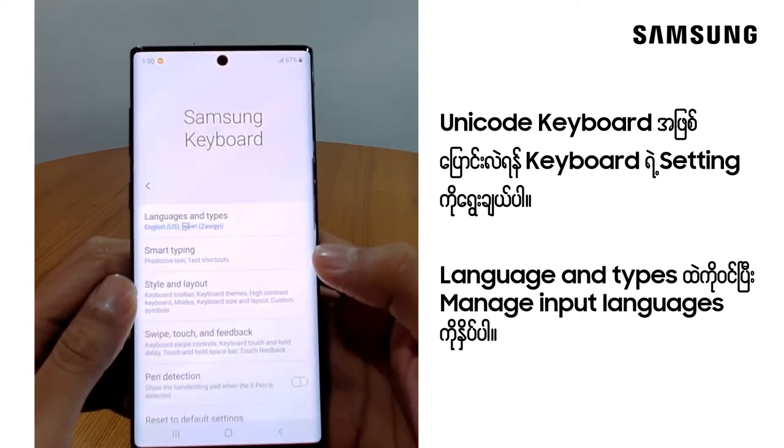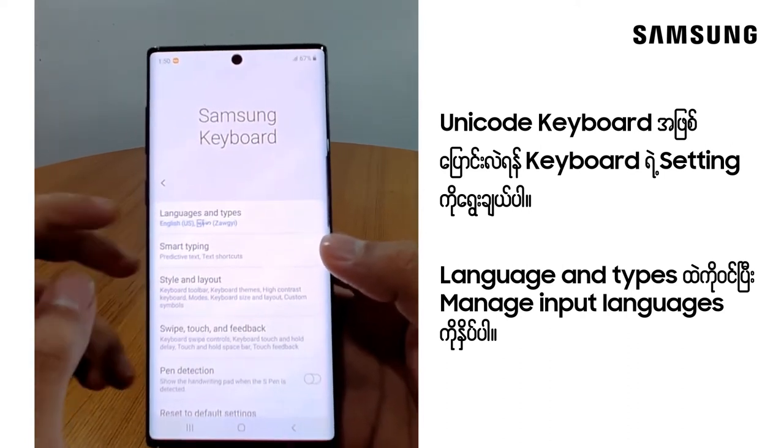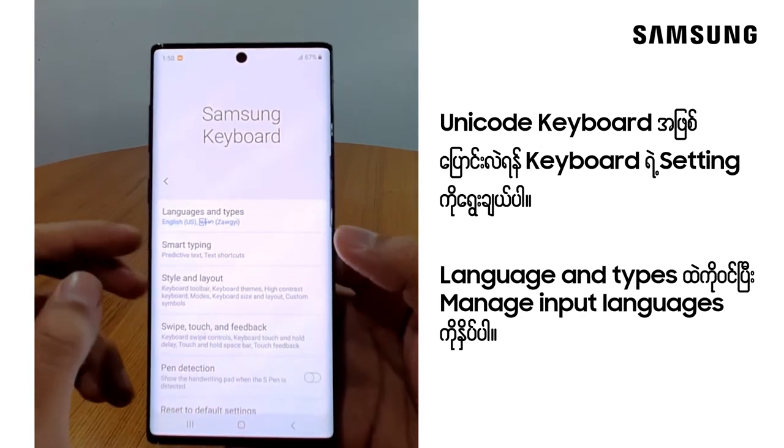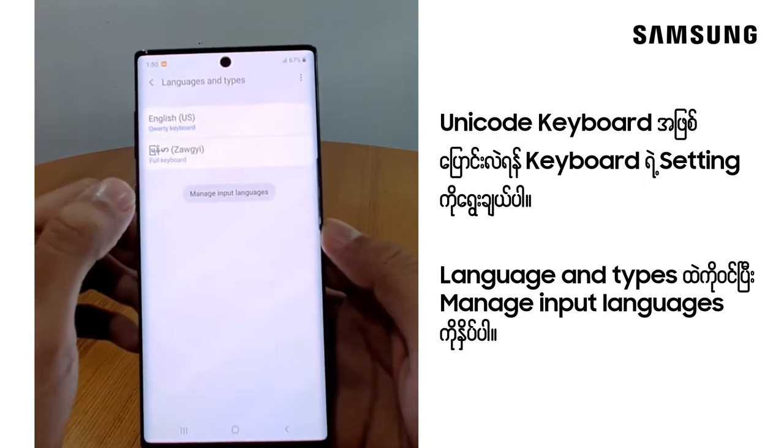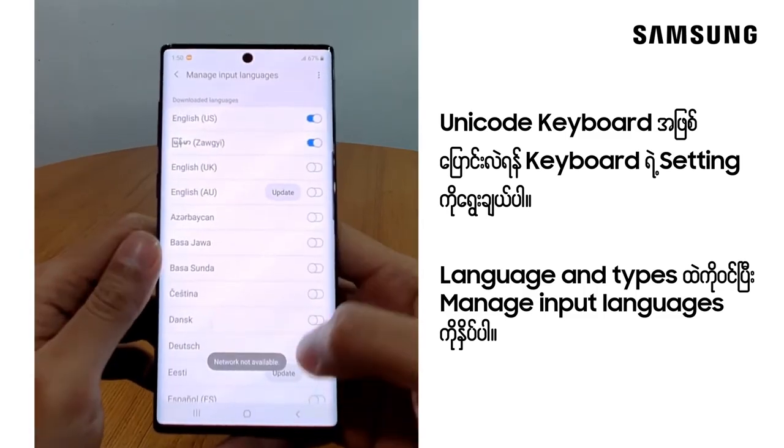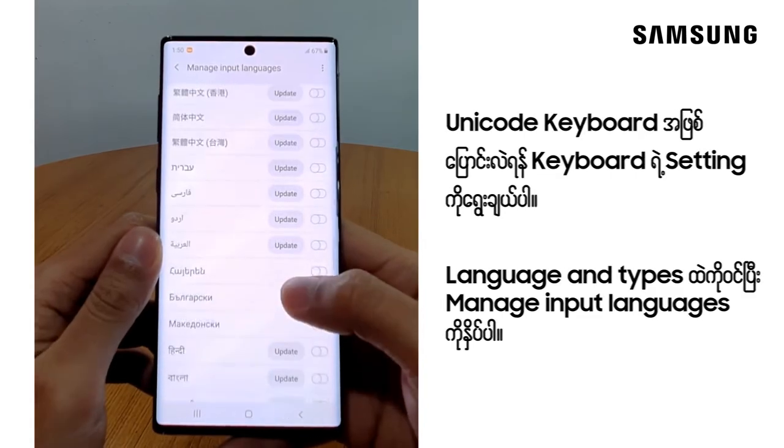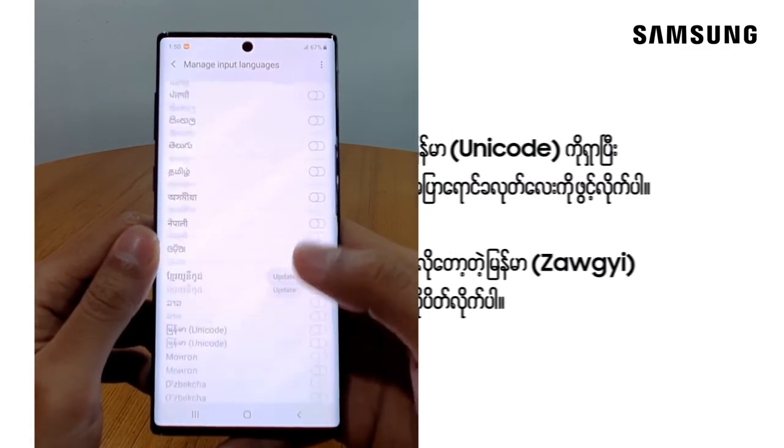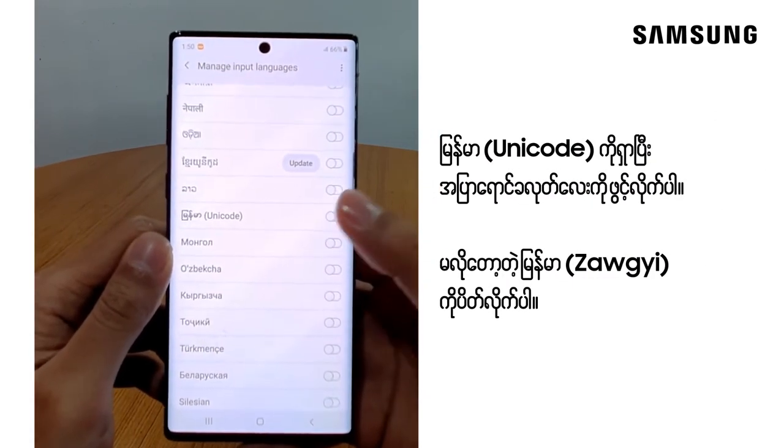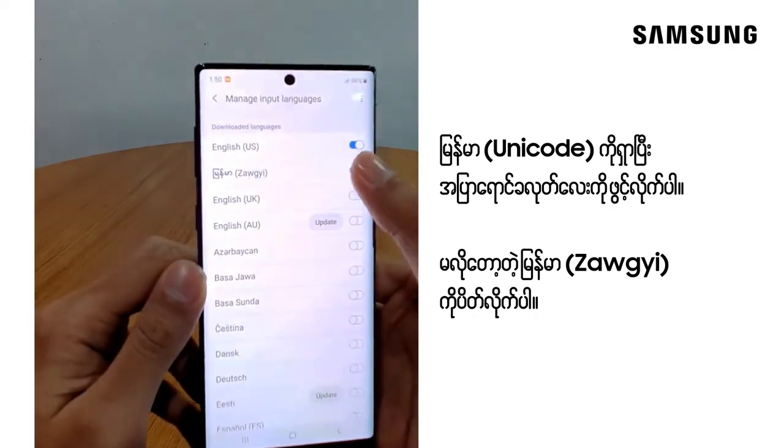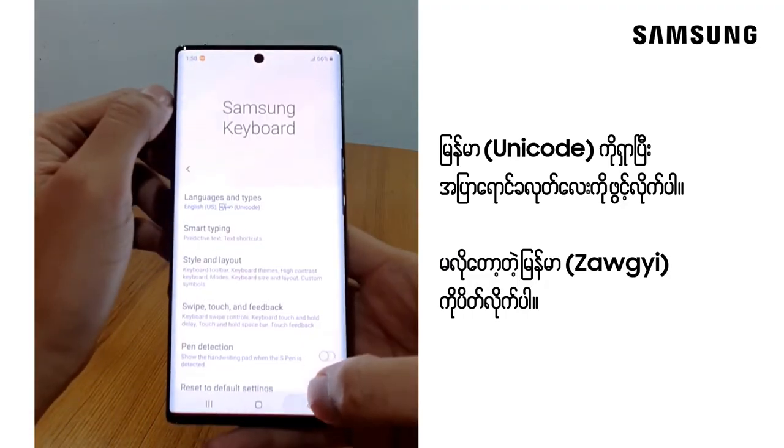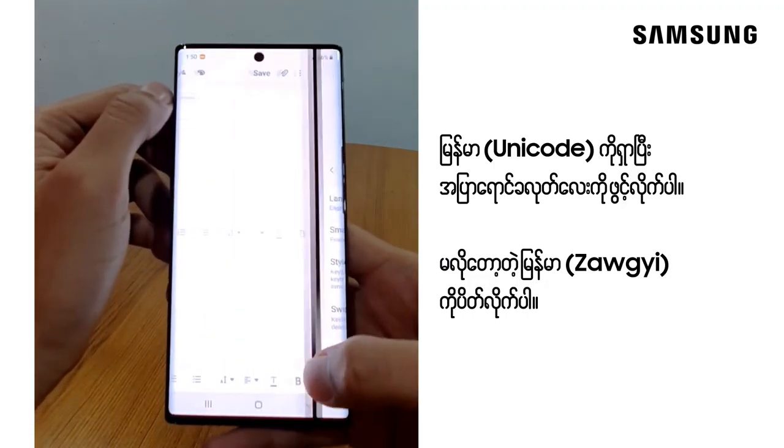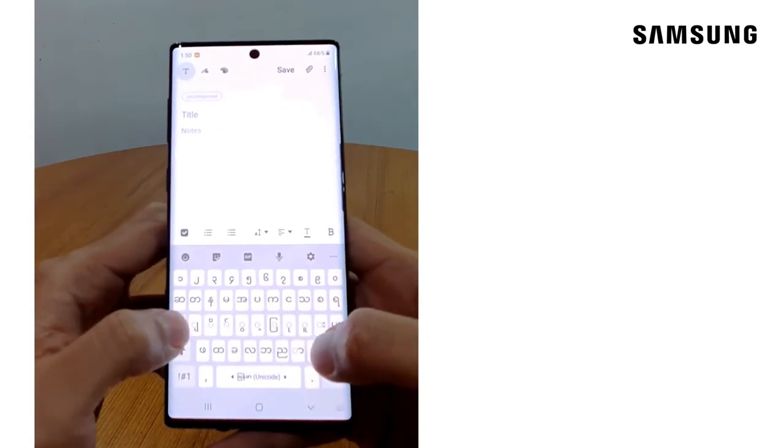You will need to use the language and input types. You can use the input language for Myanmar. You can use the Unicode keyboard.